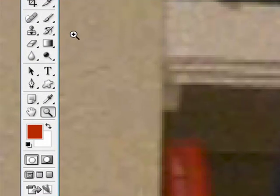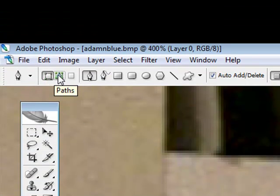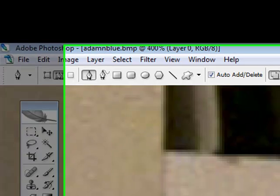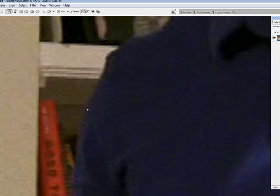And then we are going to be clicking on the pen tool. And we don't want this shape layers, we want this paths checked. Okay, so we're just going to be cutting around me. So we're going to be clicking all around me just like this.